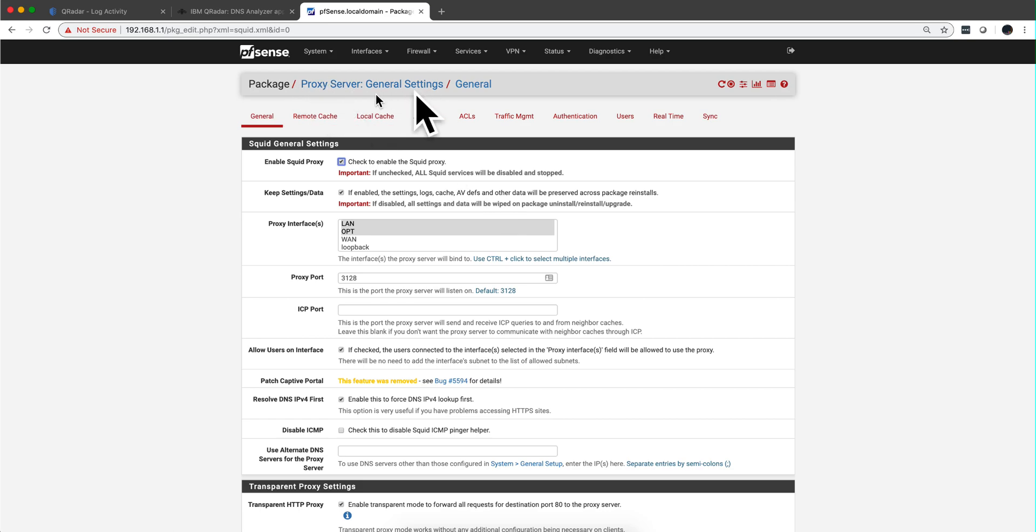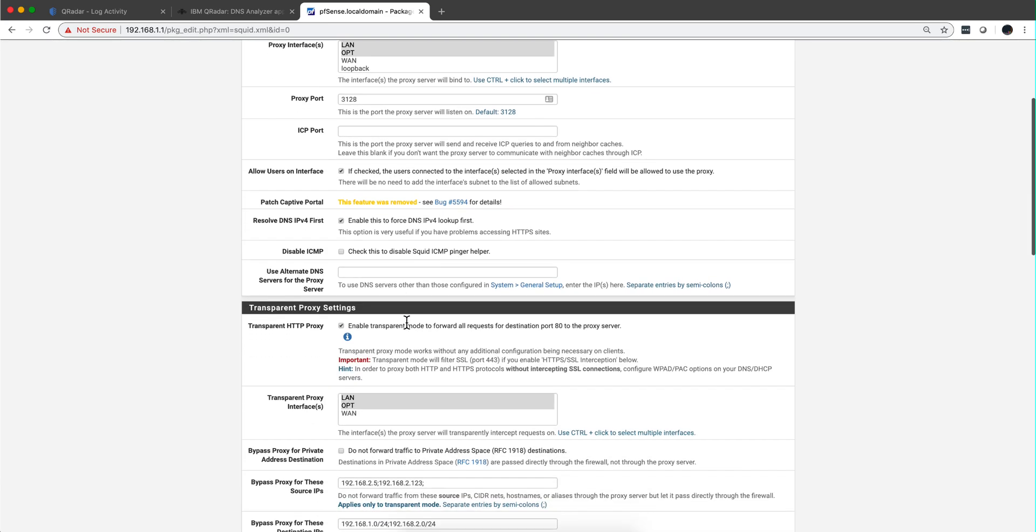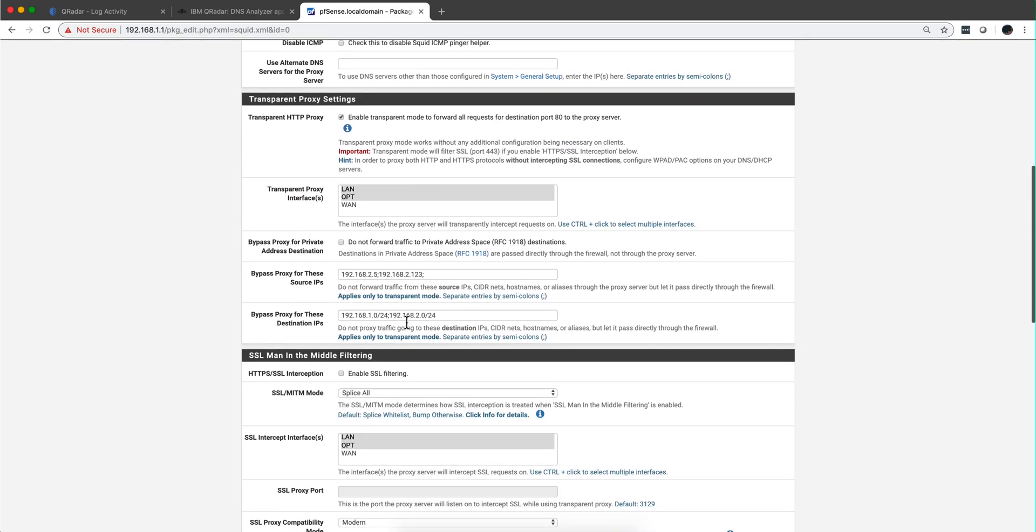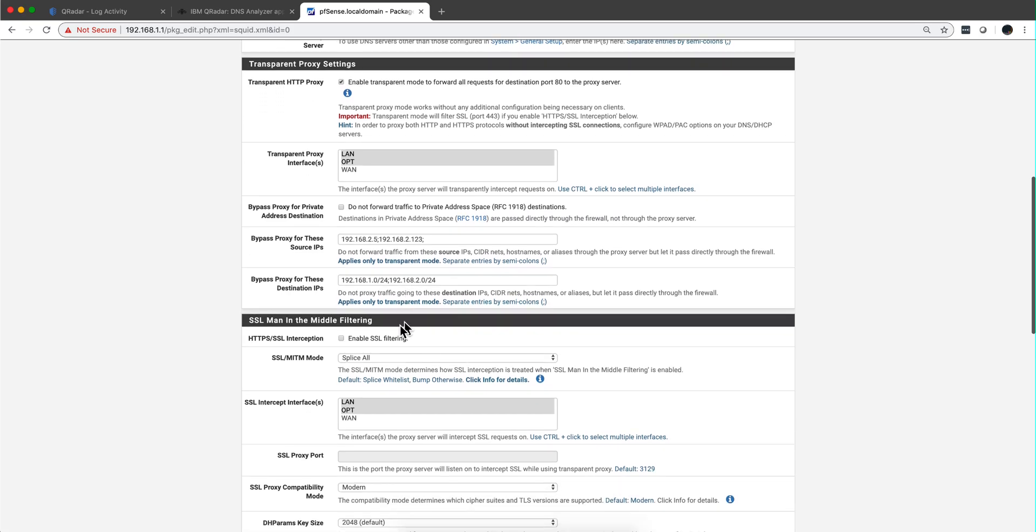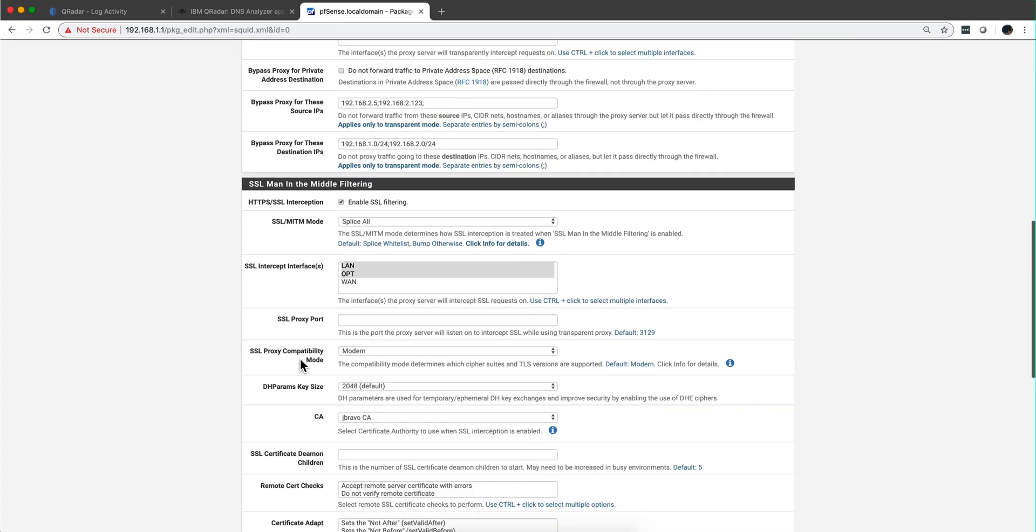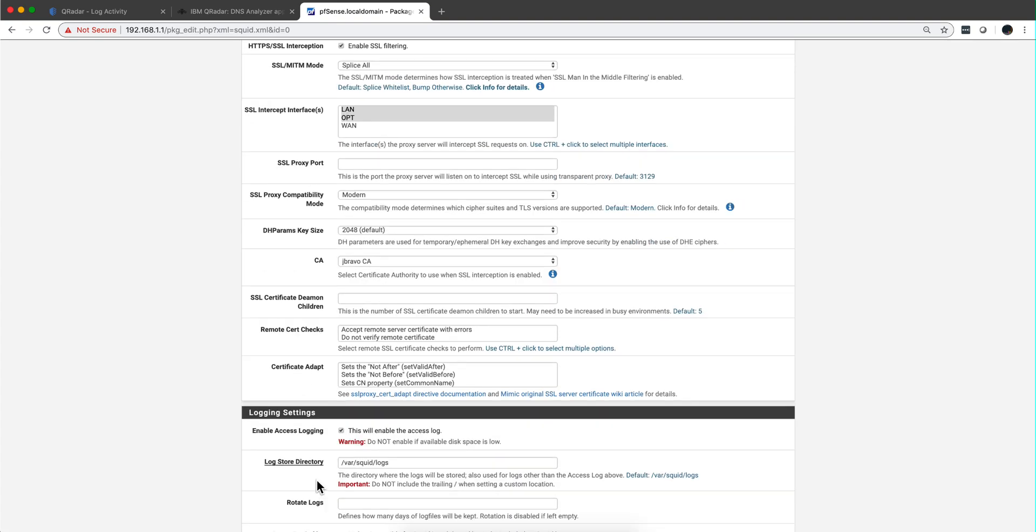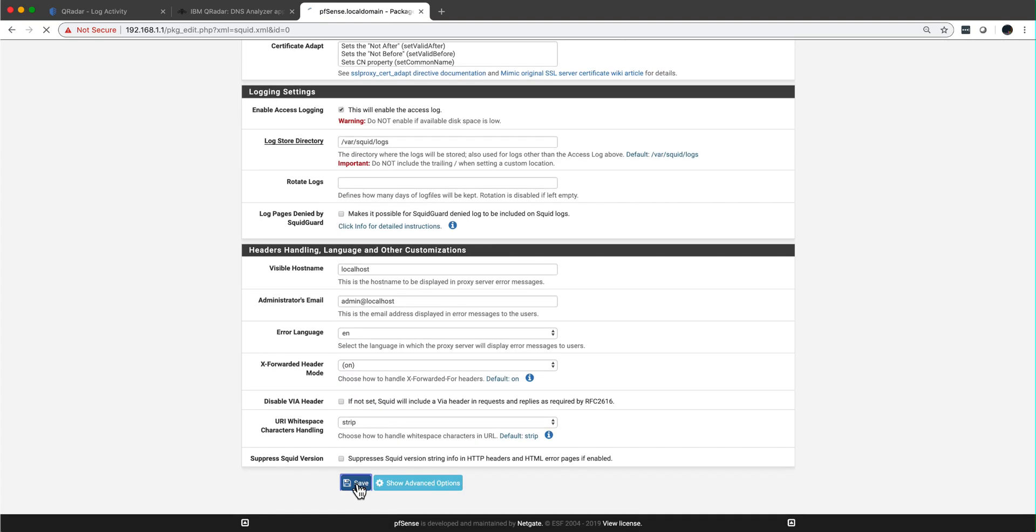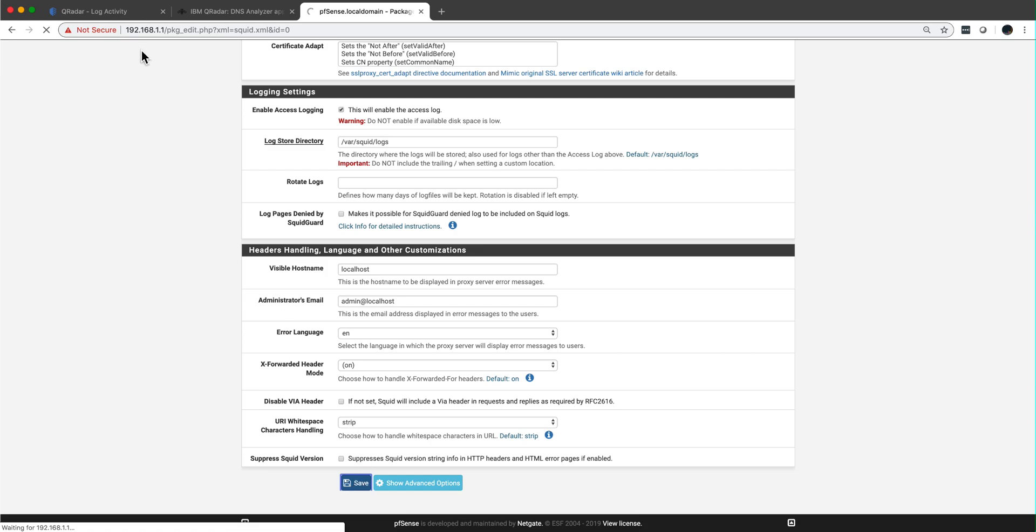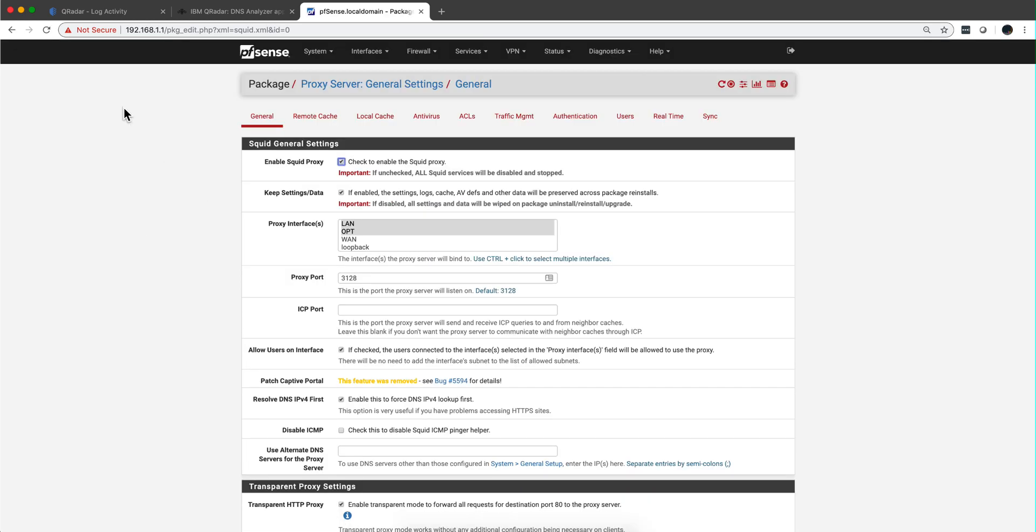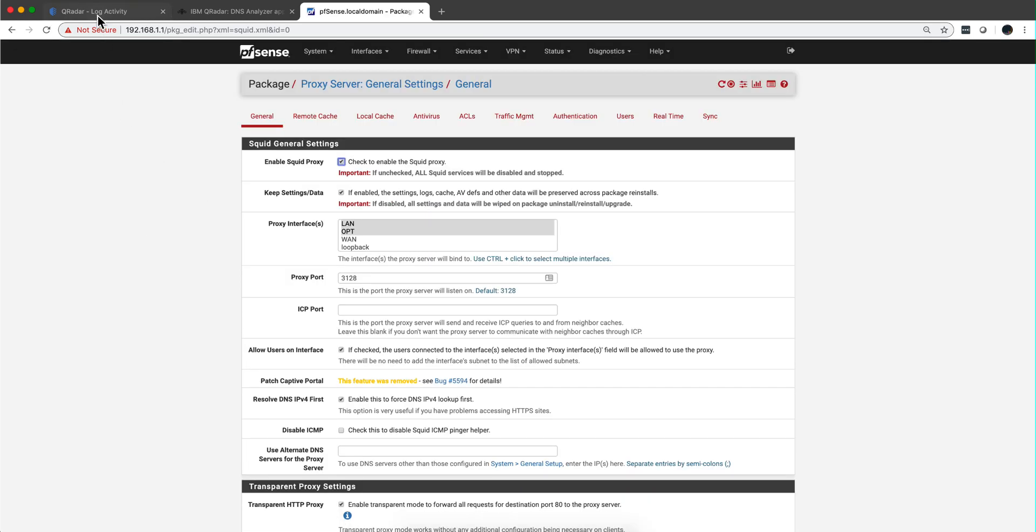In order to do that, in the PFSense, we need to go to the services, proxy server, and go here. And again, on a separate video, we show you how you generate the certificate and all that, but basically we need to enable these. Let me actually do that and wait a minute or two until the logs begin to get in which we expect to receive now logs that have TCP tunnel. And those are the ones that go with SSL interception.